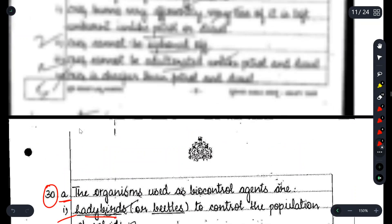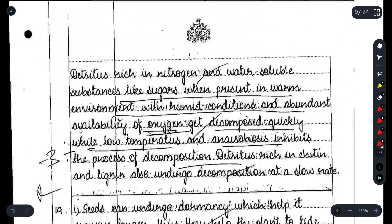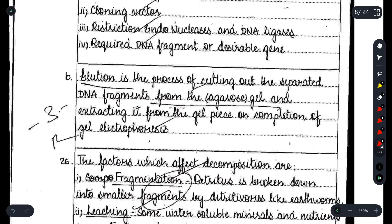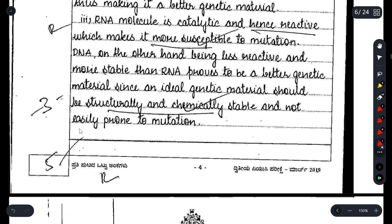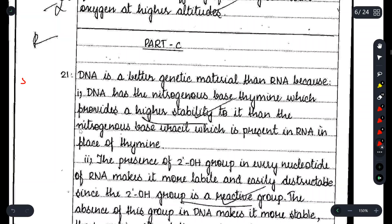Moving on to Part C — as I already told you, the topper answered additional questions here too. In the 2019 paper, there were 8 questions in Part C total. Let's look at how the topper answered them.